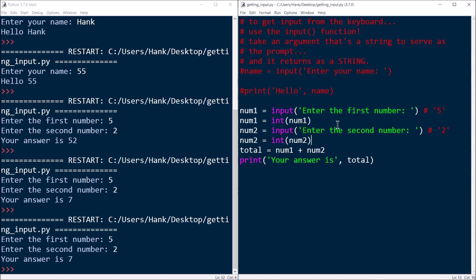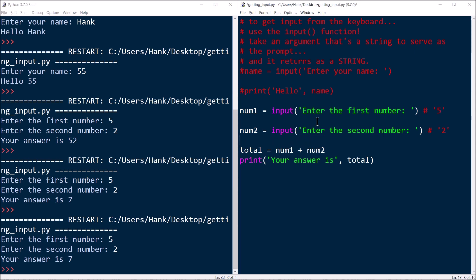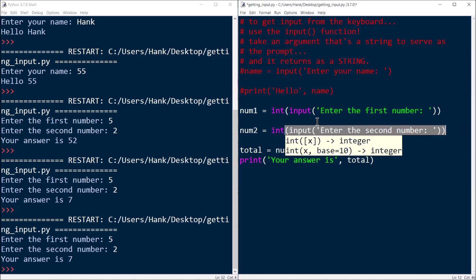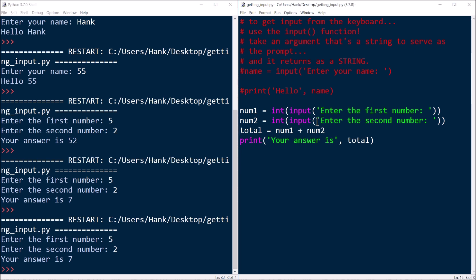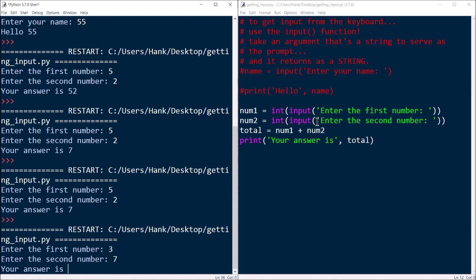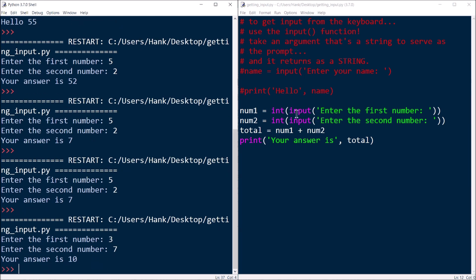There's another way to write this. Instead of having a separate line for the conversion, you can nest the function calls — take the output of the input function and pass it directly to the int function, all in one line. You can do that for both num1 and num2. You don't have to do it this way, but if you want fewer lines of code you can. Let's run it — it works exactly the same way.